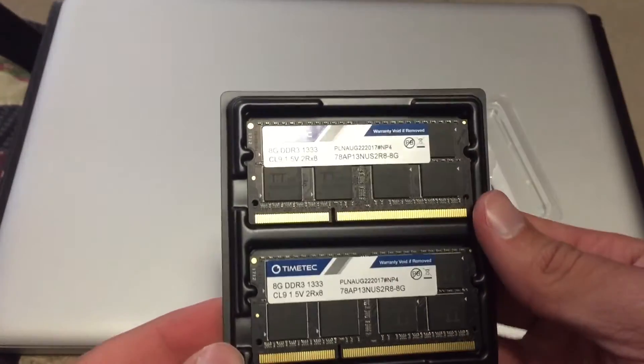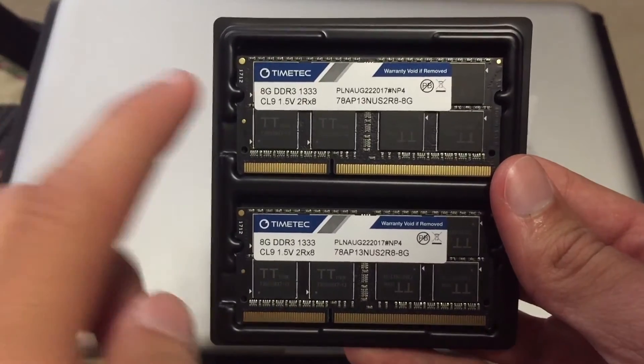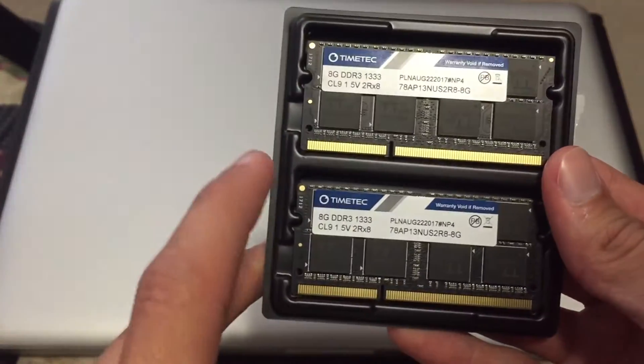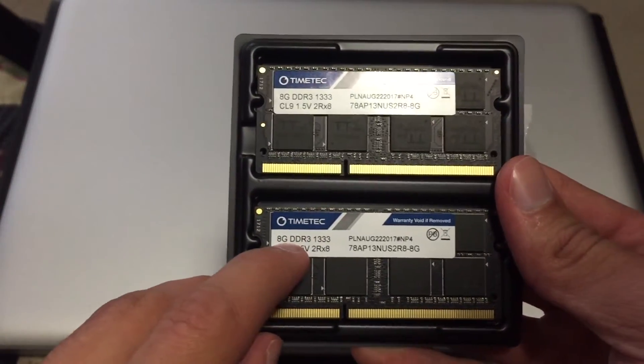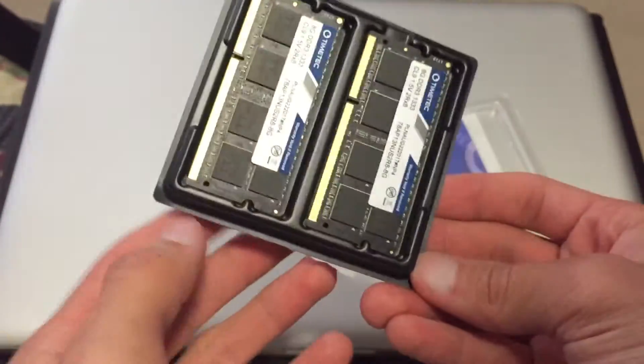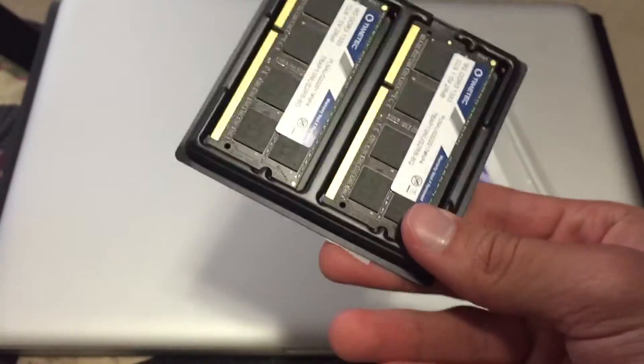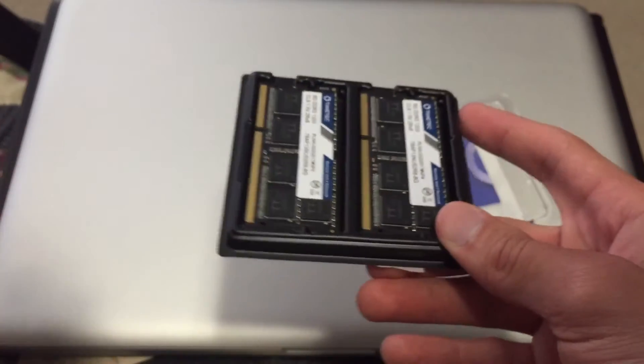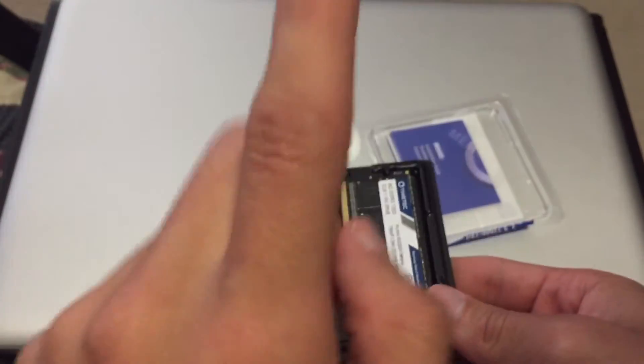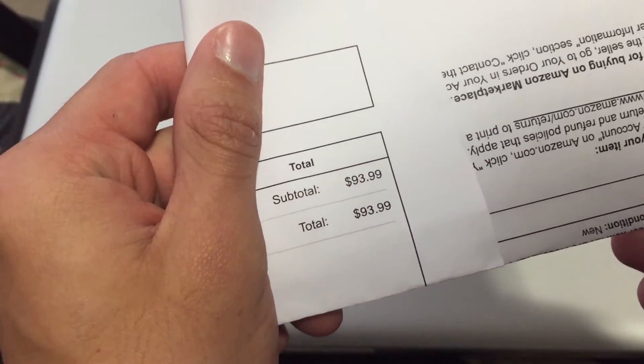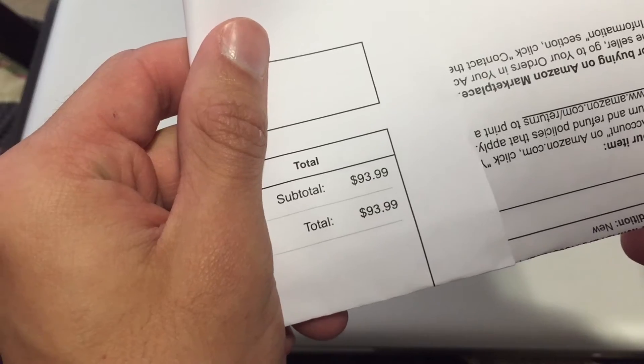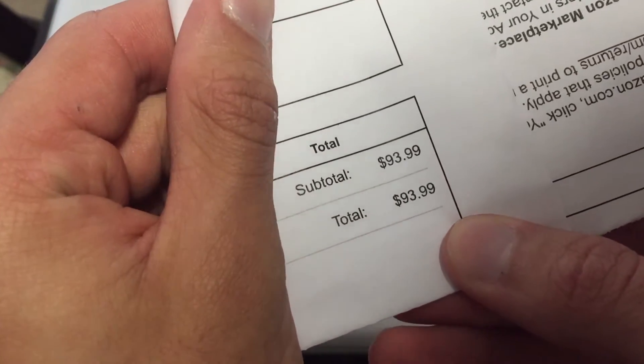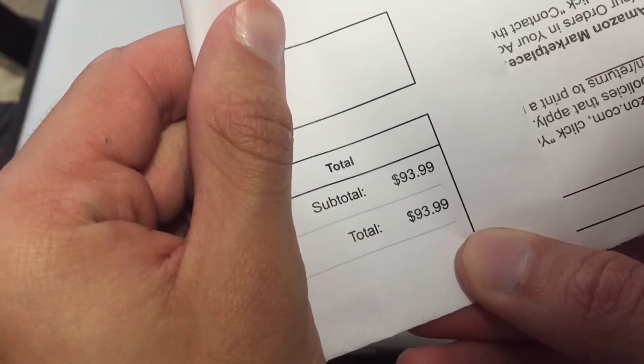8 gigabytes of DDR3 1333. Two sticks of 8 gigabytes. By the way if you're wondering how much all this cost, it's costing me $93.99 for this RAM.